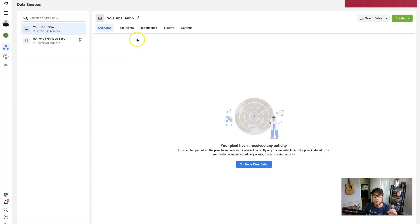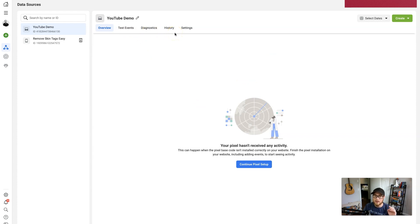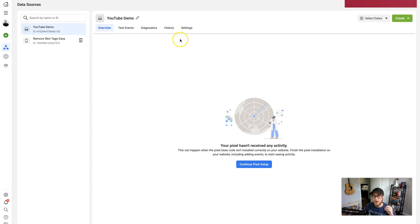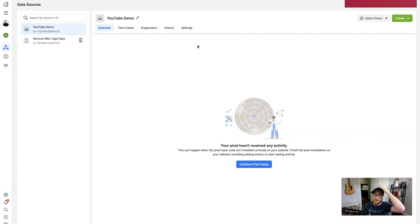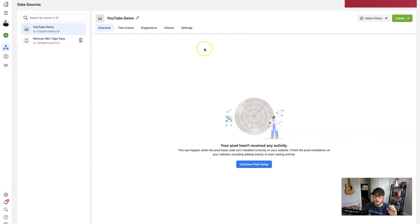So that's pretty much how to do the Facebook pixel. And then once you do that, once you ping it and confirm everything works, you'll be able to test events, diagnostics, history of how people interacted. And so when you're running ads in the future, you can retarget based on pixel data.